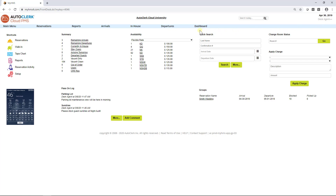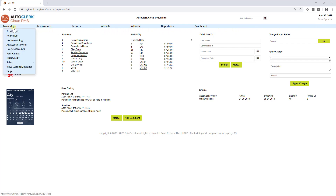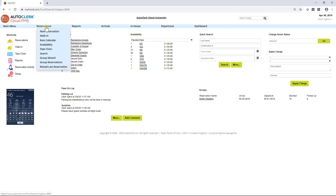Blue menu bar. The main menu dropdown contains options such as housekeeping, accounts receivable menu, house accounts, and night audit. The reservations menu contains options to view like rate calendar, tape chart, and groups.